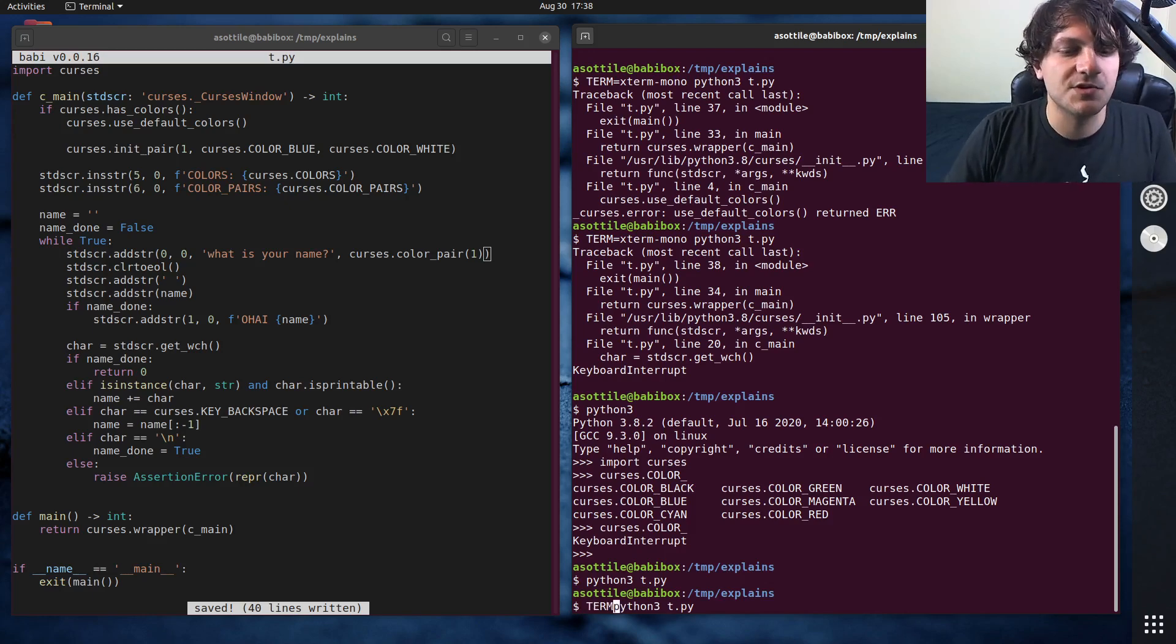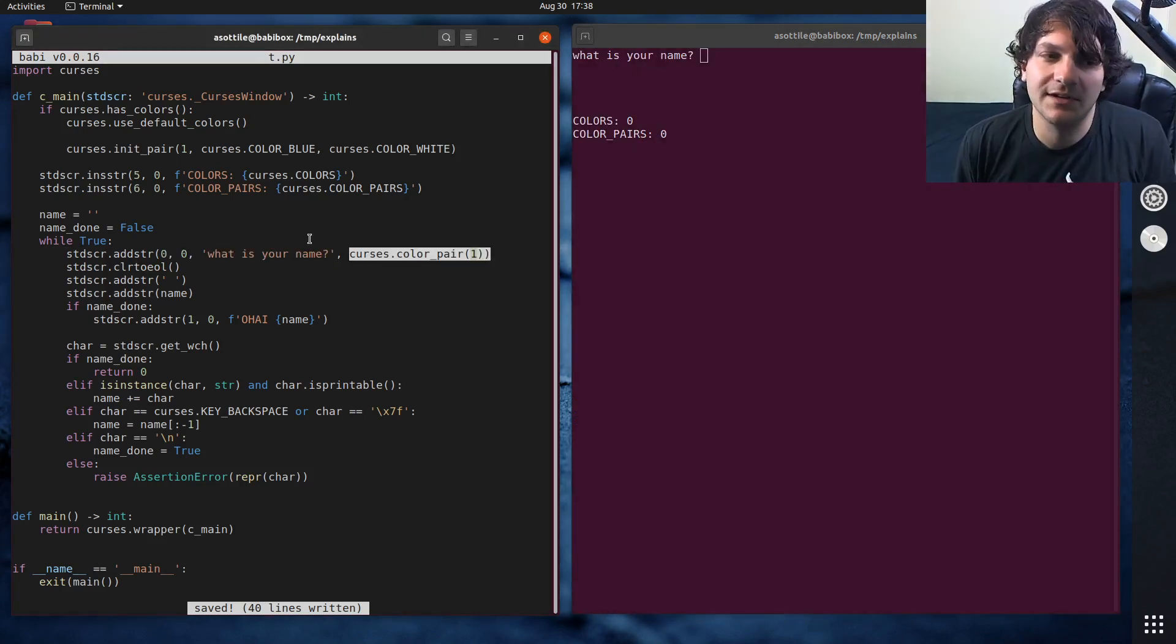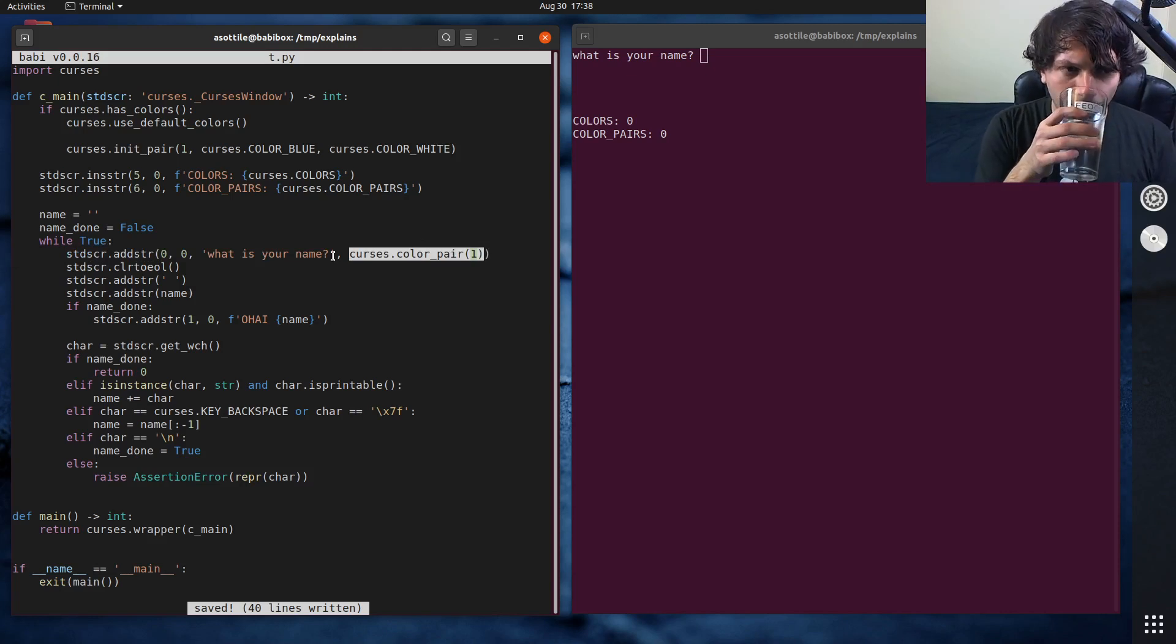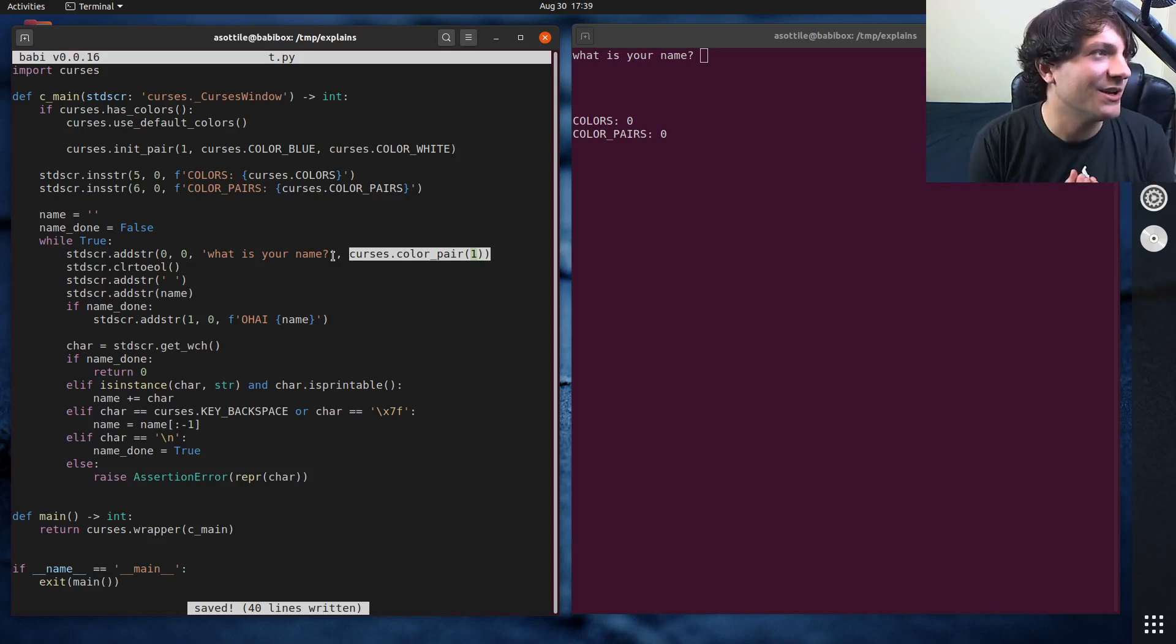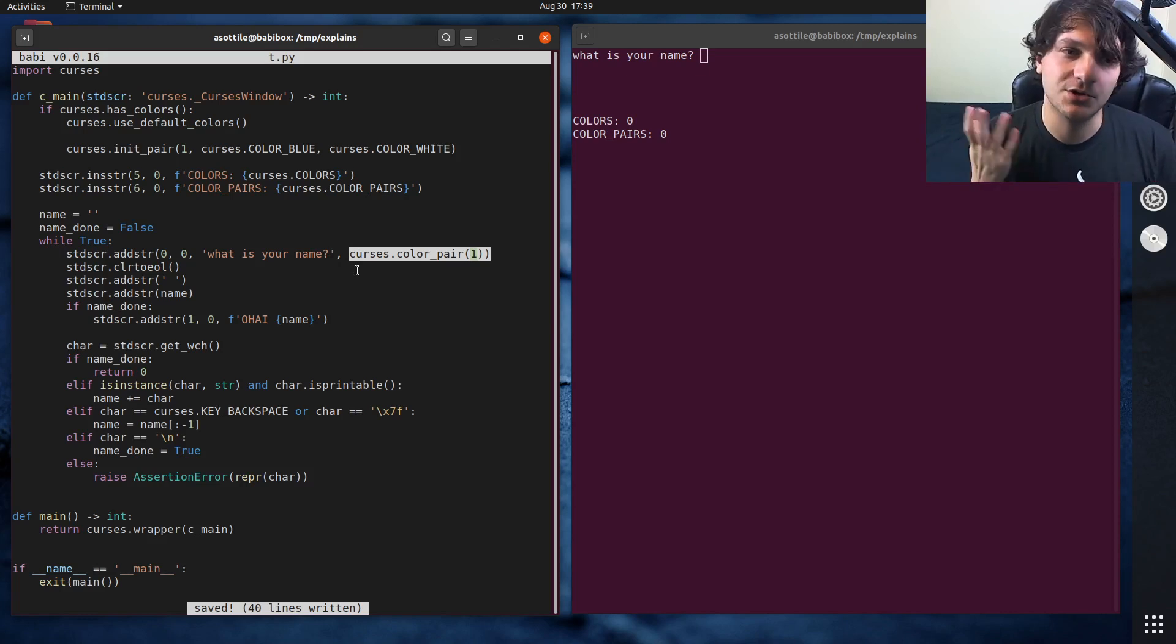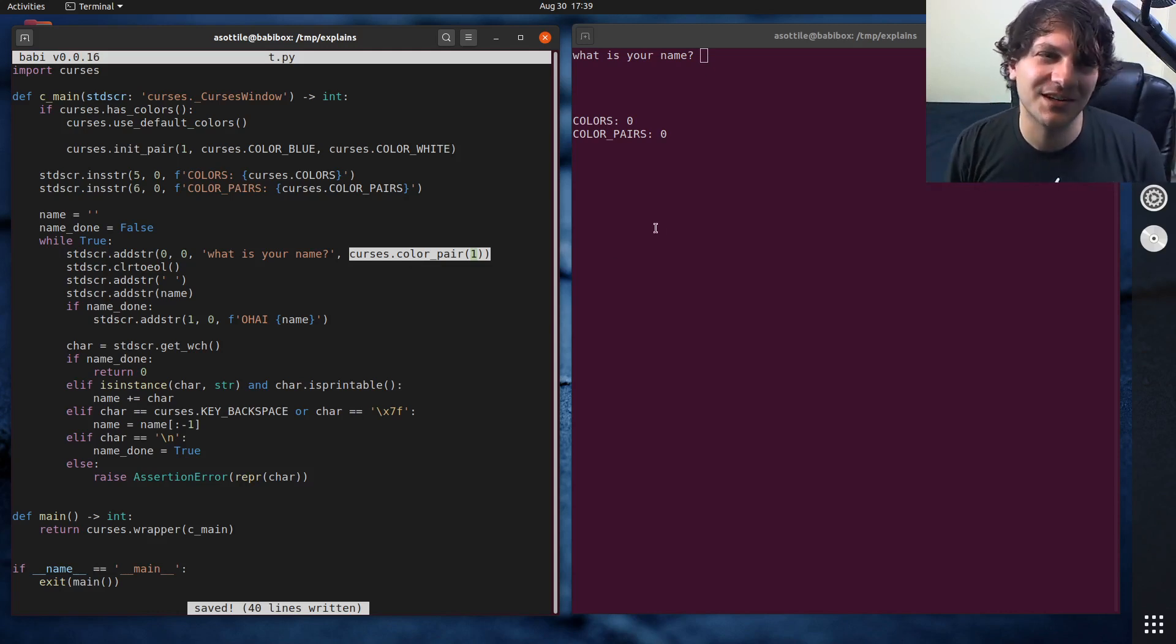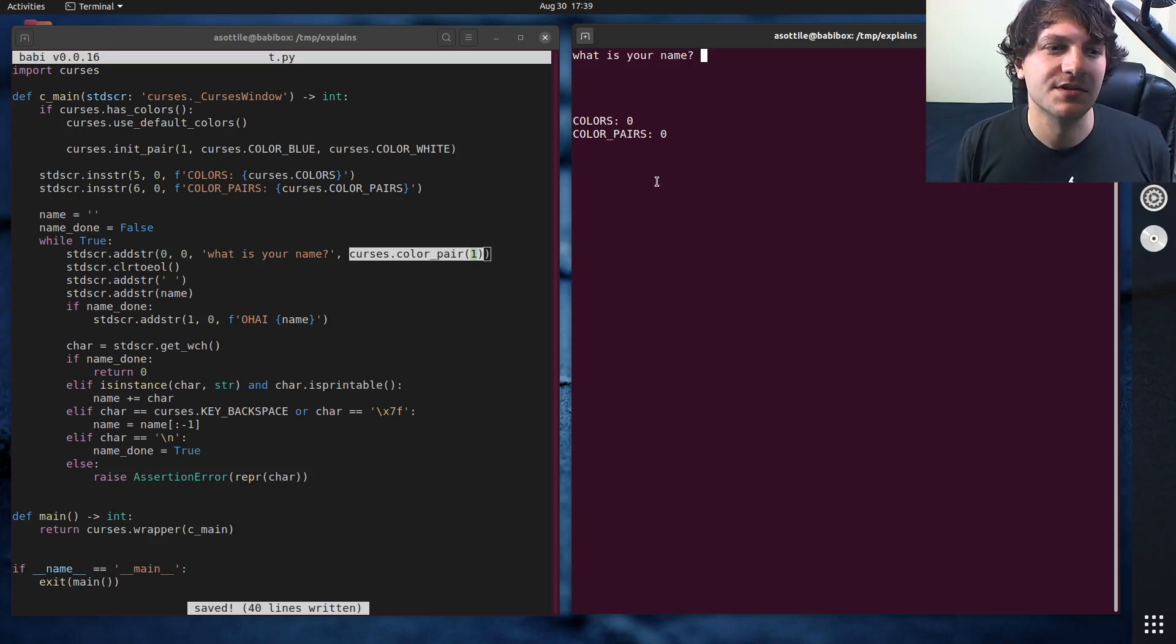Just to show you, if you're in xterm-mono, even though we called color_pair here, the mono terminal will just ignore that. Curses is clever enough to just ignore extra color information if it does nothing. So that's 8-bit color, but 8-bit color is kind of boring. You only get 8 colors, which is kind of boring. Your terminal can probably display either true color or 256 color. True color being 24-bit color. There's no alpha channel. Let's show how we can unlock some of those other colors.